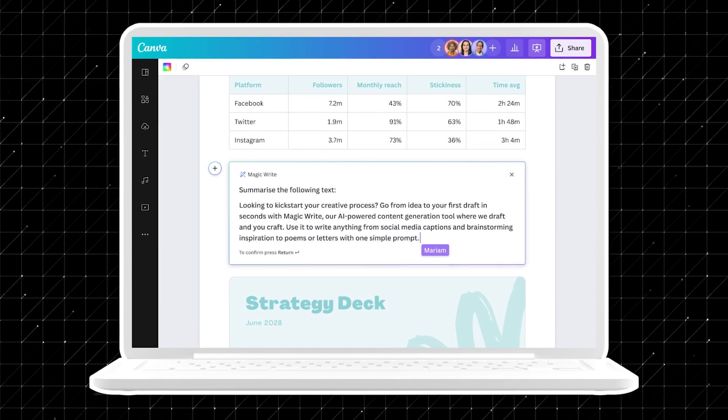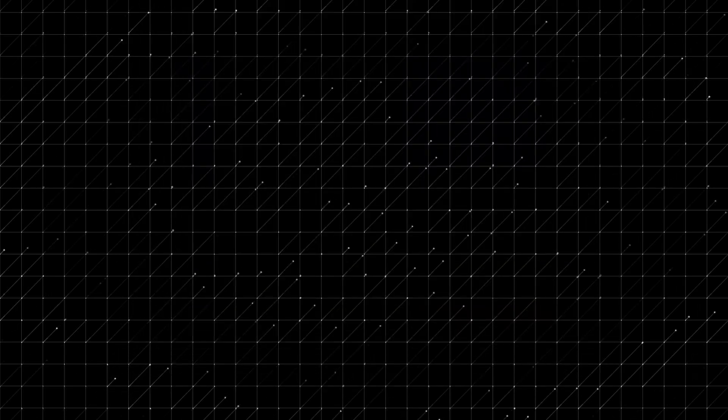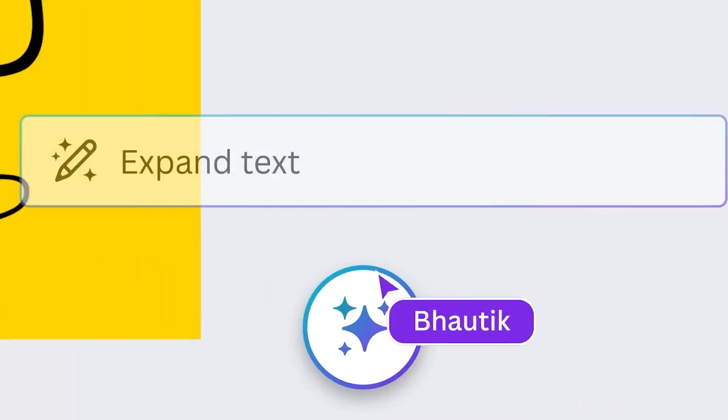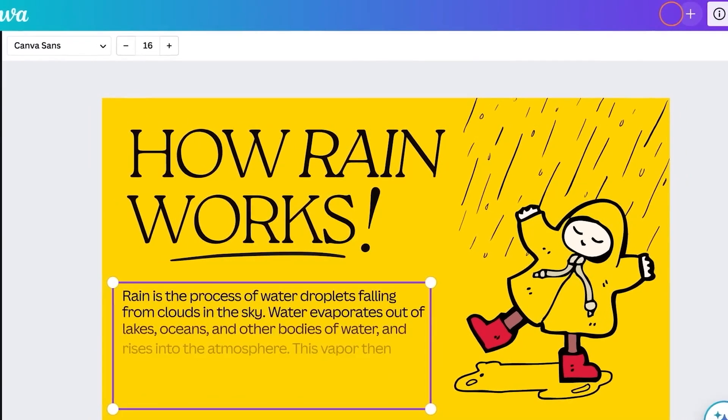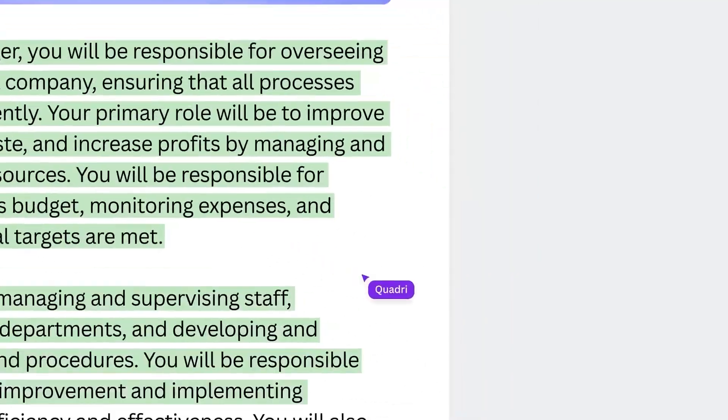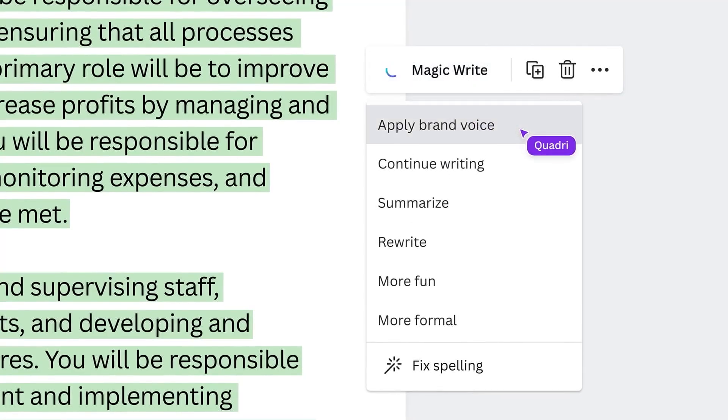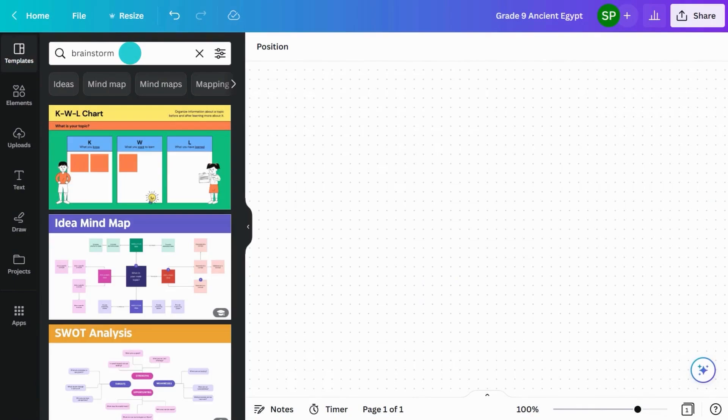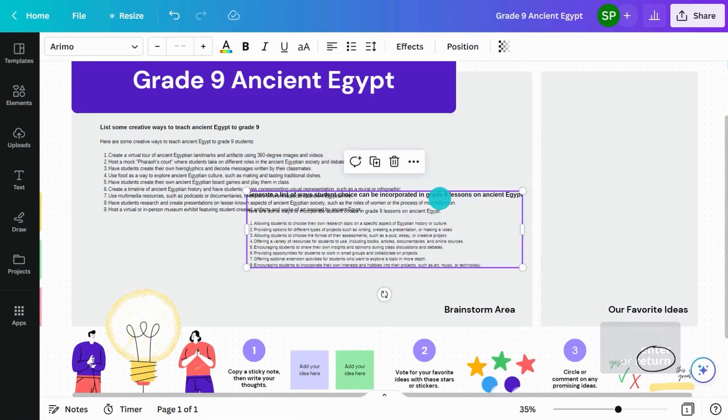MagicWrite is great for generating content for social media posts, emails, and documents, offering AI-driven assistance to streamline your writing process. You can tweak the text to match your brand's style, and it works for both commercial and personal projects. Just check the terms and conditions for rights to the generated content.